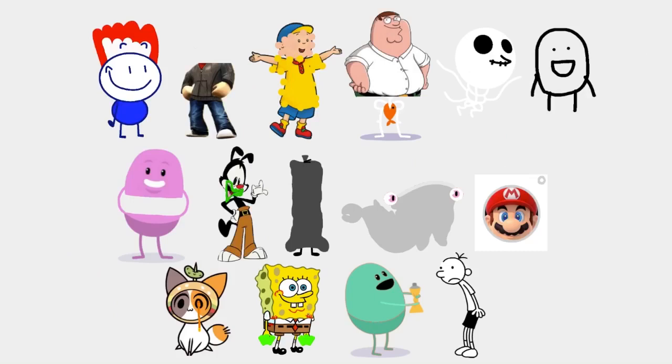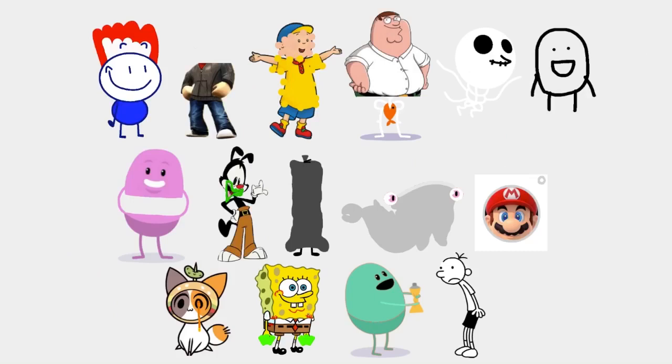Dumb ways to die, so many dumb ways to die. Dumb ways to die, so many dumb ways to die.